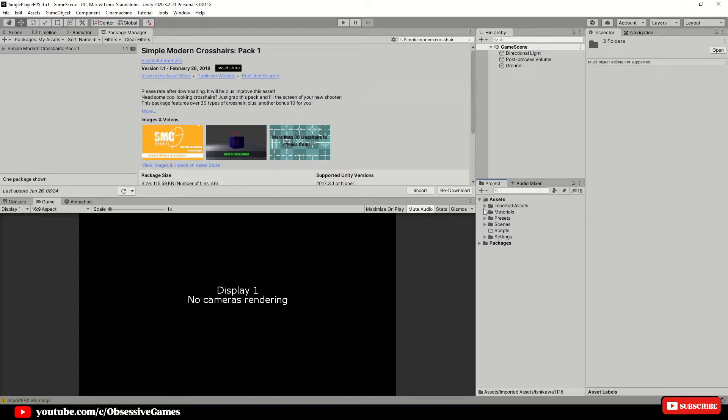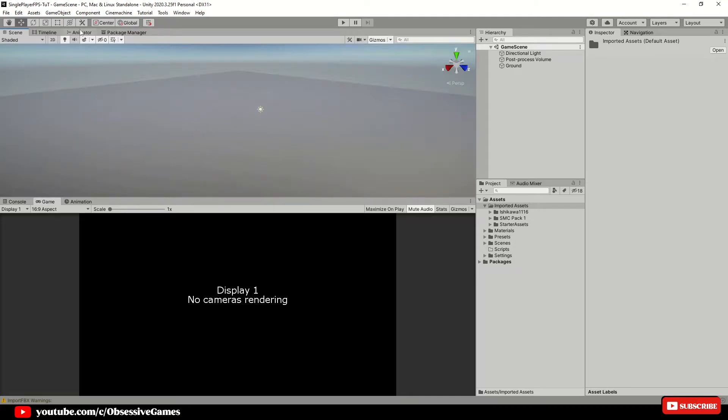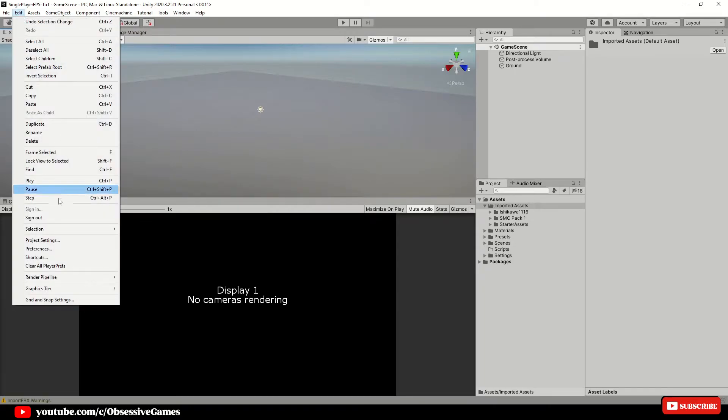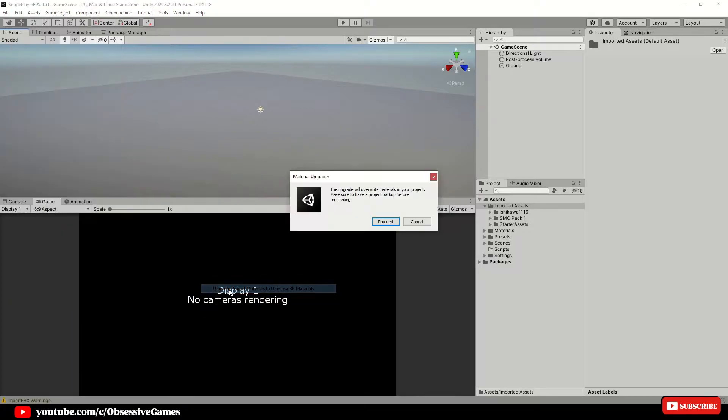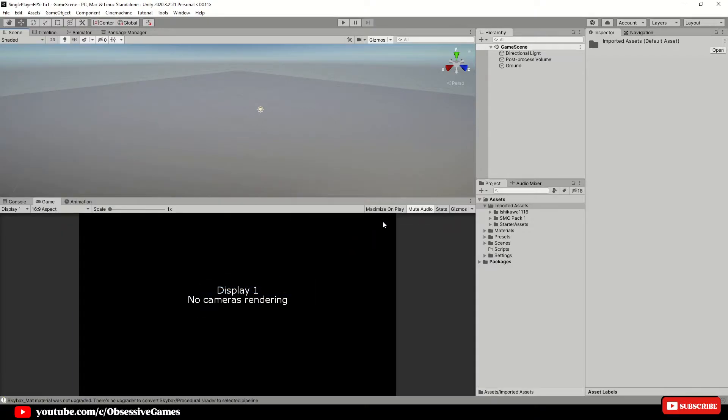Create a new folder called imported assets and drag all of the imported assets into the folder to not clutter up the assets folder. Before we start adding the character inside of the game, head to edit and render pipeline, universal render pipeline and upgrade project materials. Just because the assets materials were not meant for URP, but this will fix the material issue.